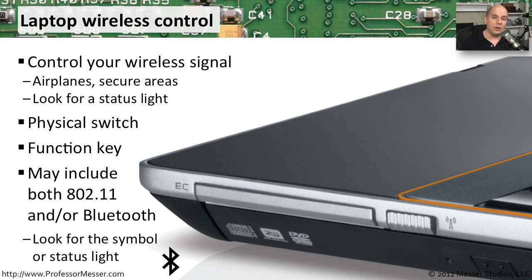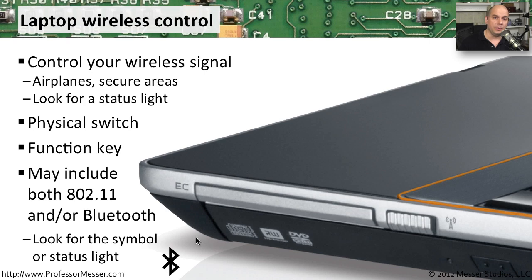If you want to be sure, there's sometimes a status light that is on the laptop itself. And sometimes you're looking for an extra symbol like the Bluetooth symbol that will light up when your Bluetooth connection is enabled.